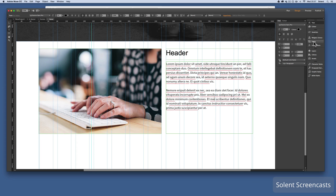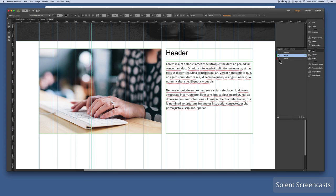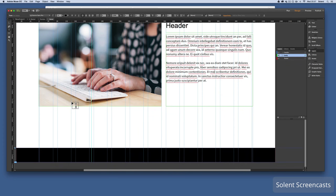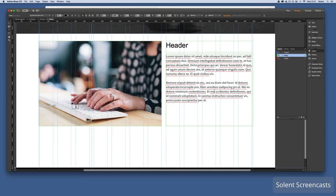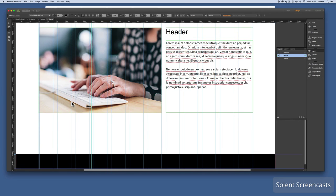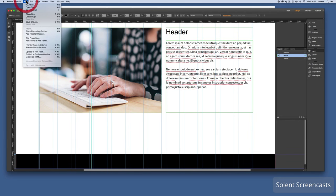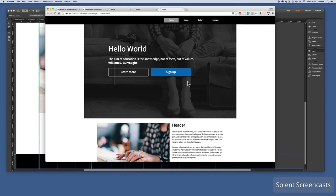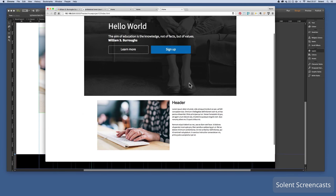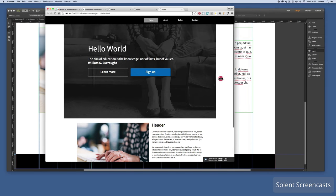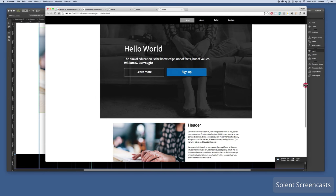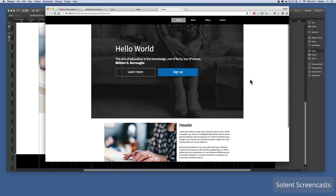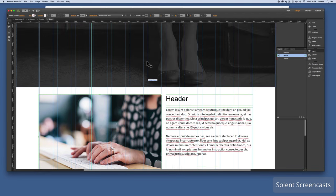Looking at the layers, everything is organized inside the body layer. I go to File > Preview Page in Browser. The page element appears with the layout, though as noted these elements are not responsive — but you can see how it's shaping up.